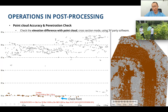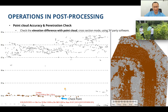For a measurement taken in very tall grass using the Trimble R10, a cross-section was made between the checkpoint and the point cloud. The elevation difference is eight centimeters — quite good considering the very challenging conditions of dense tall grass.